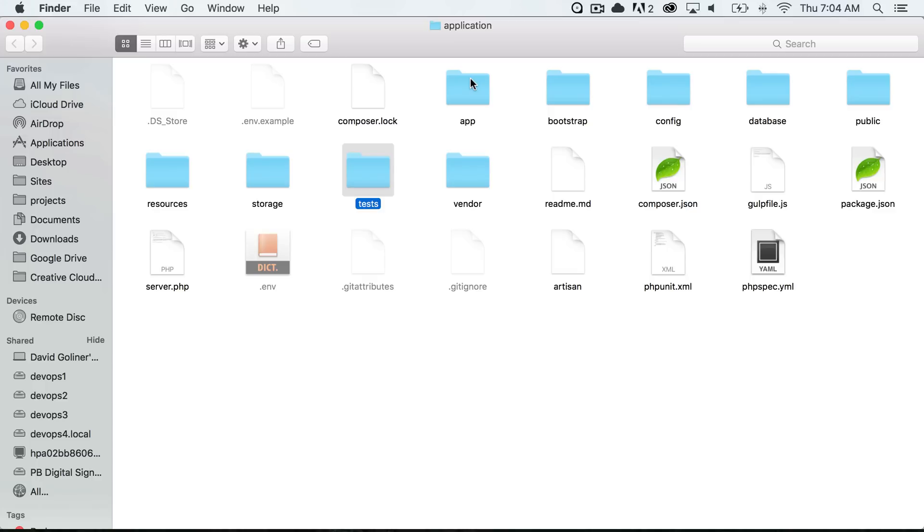So the test folder, it depends if you're using PHP unit or some other type of unit testing framework, then you can put all of your tests inside of this folder.